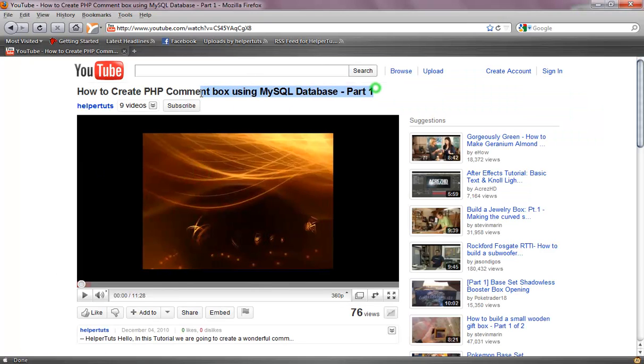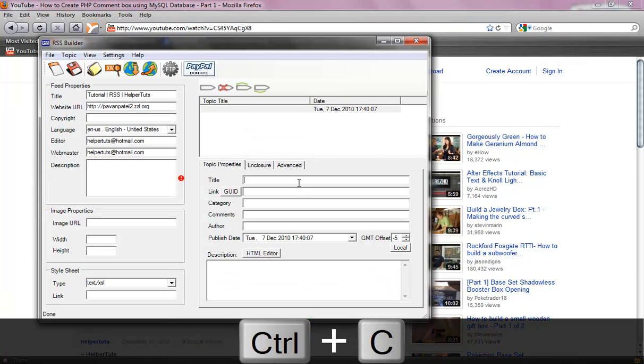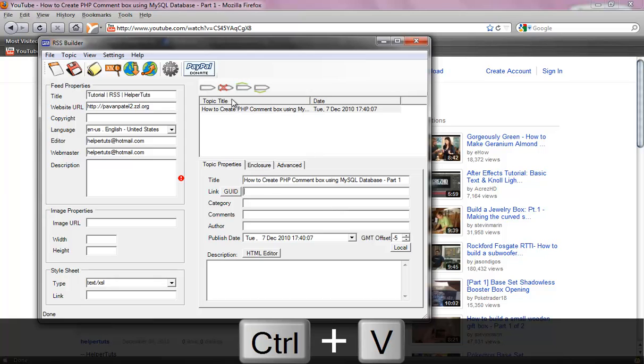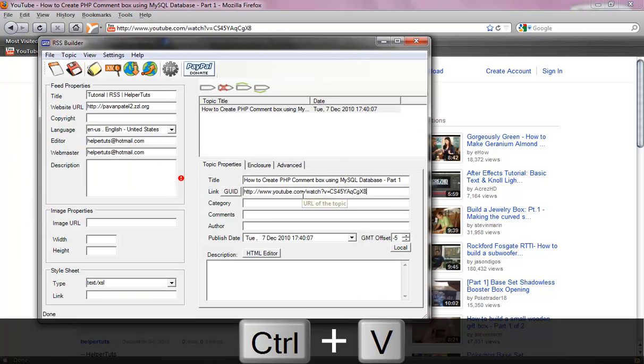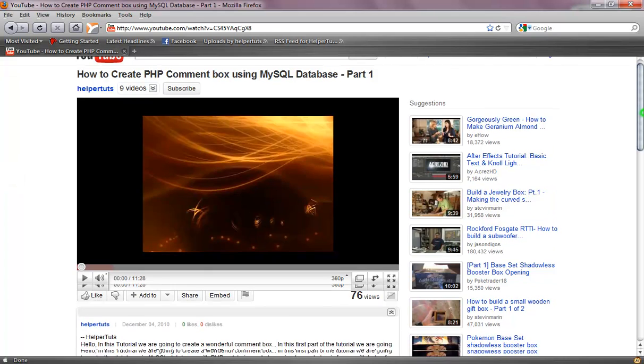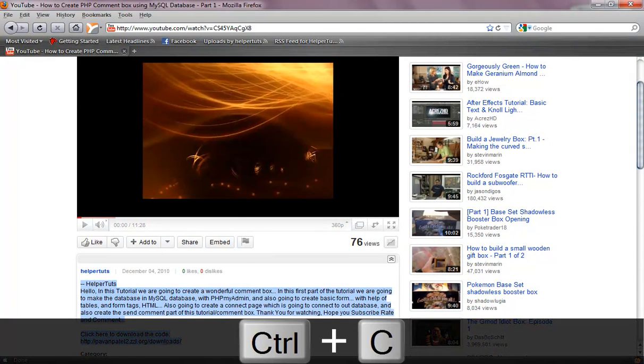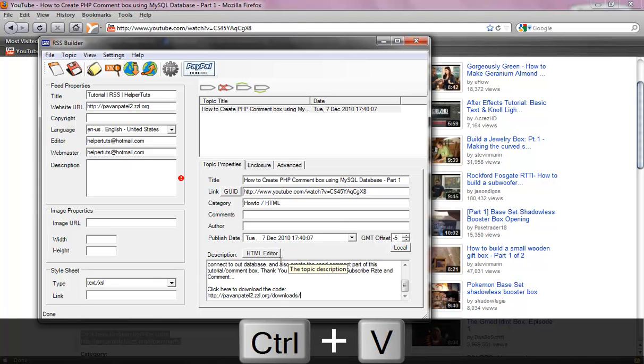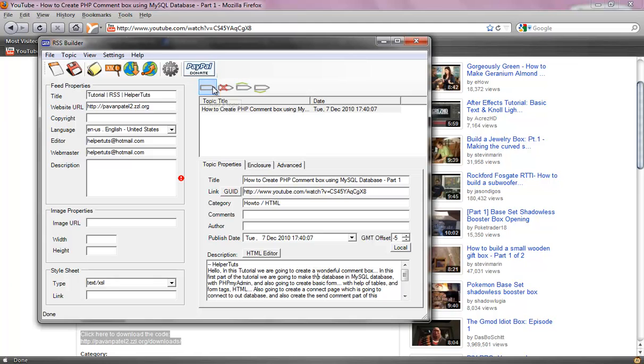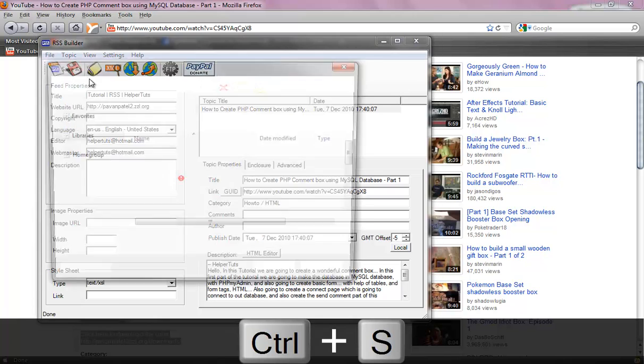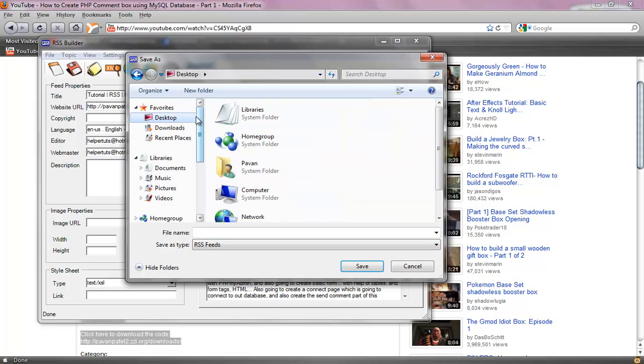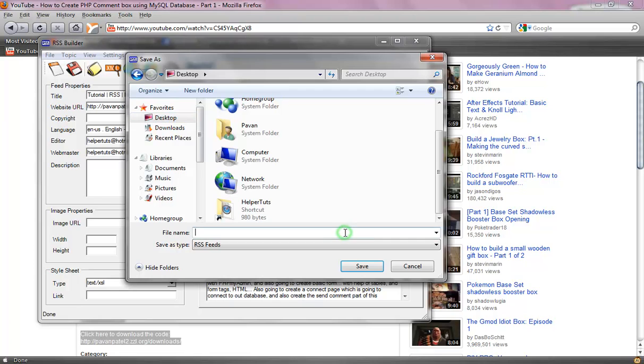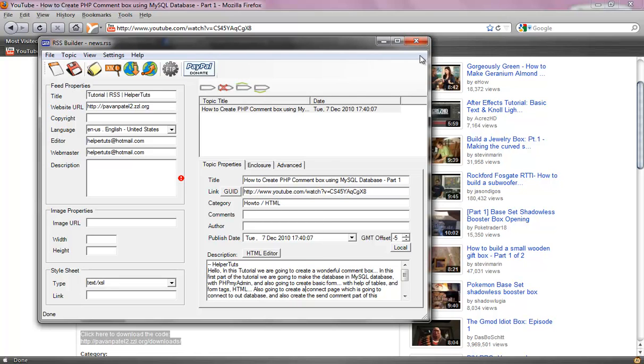Get the title, put the title in. Link. Category I'm just going to put tutorials slash HTML and for the description I'm probably going to put this description under it, copy, paste. Every time you have new video you just press new topic. Now let's save this by pressing control S or going to file and save this. I'm going to save it as desktop, probably right there as news which is most default name for most of these.